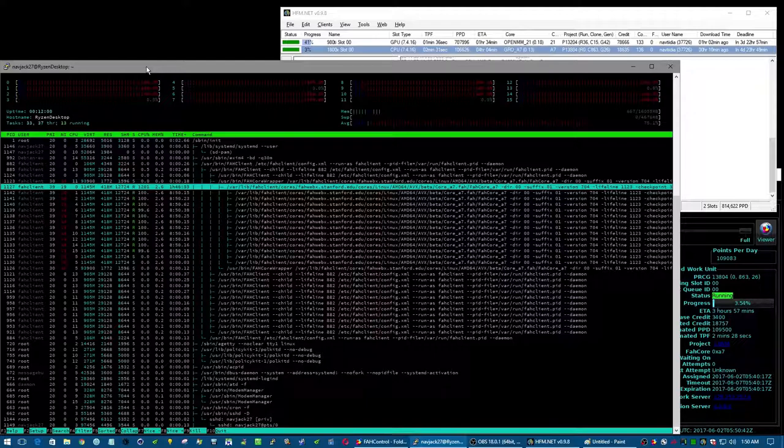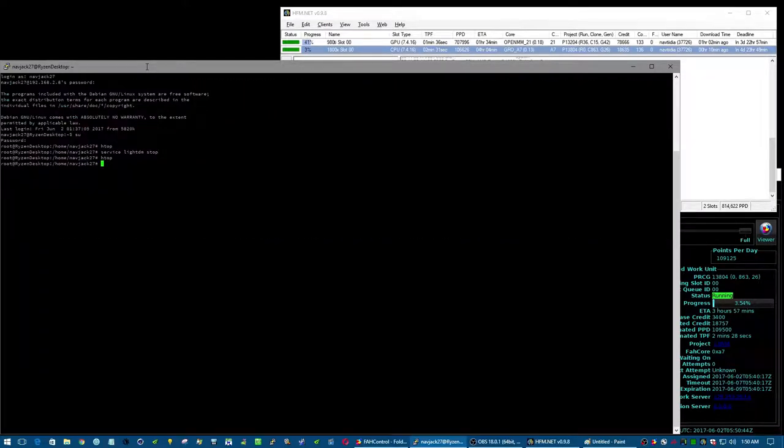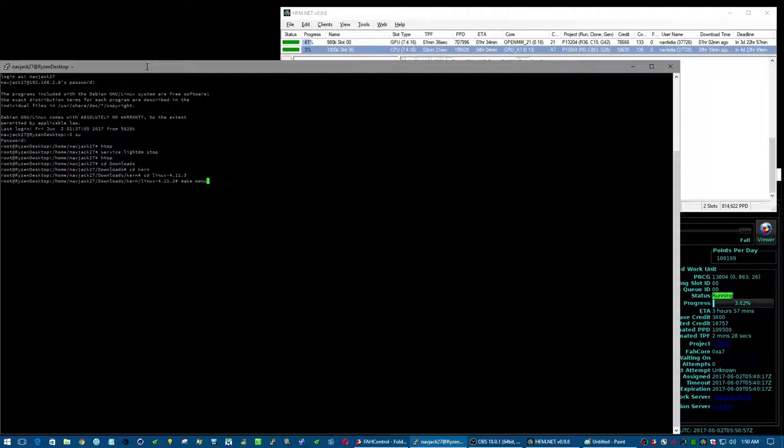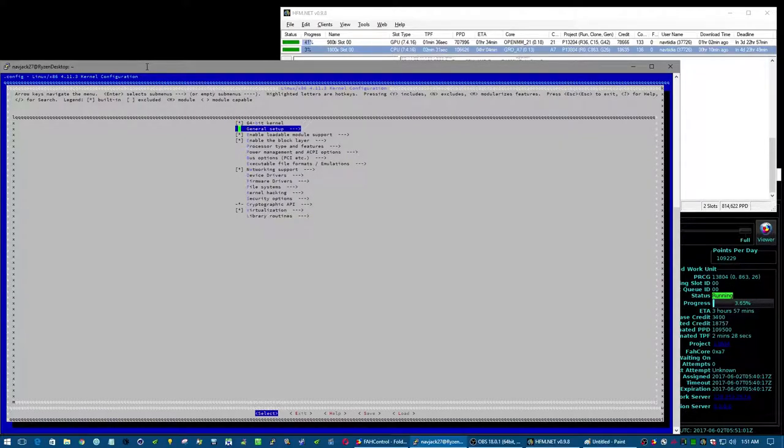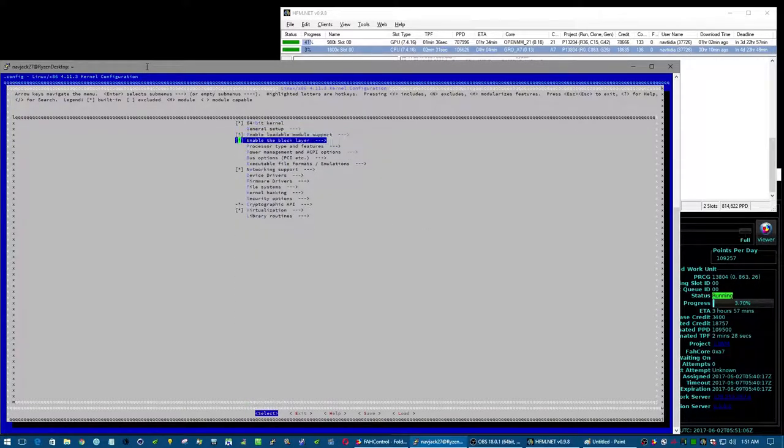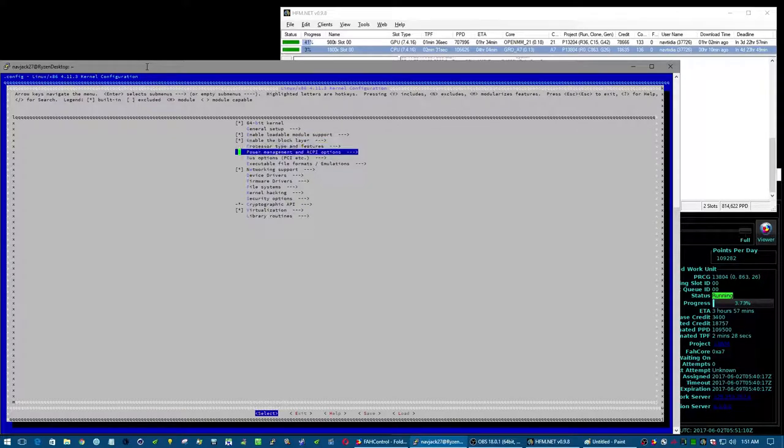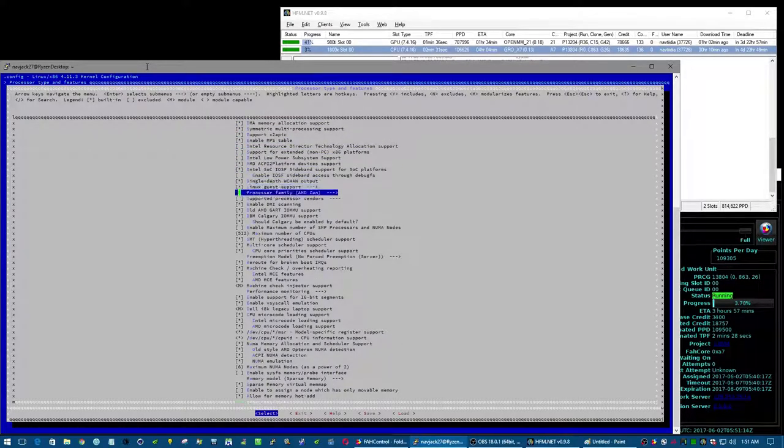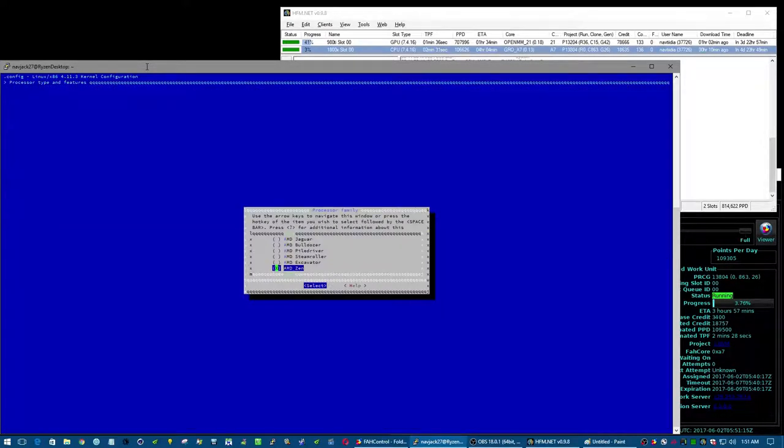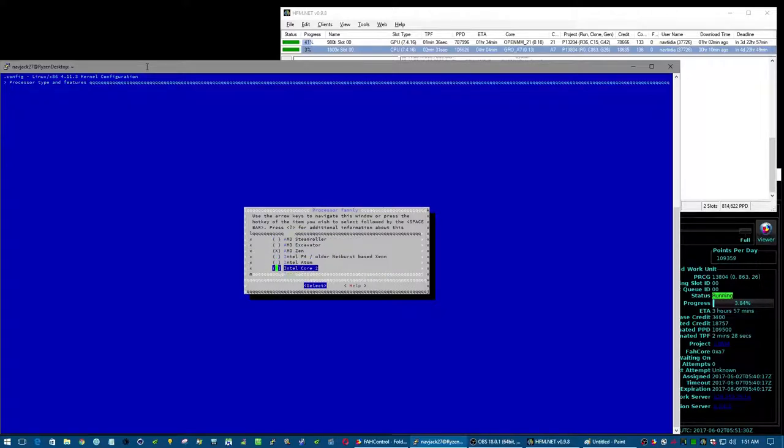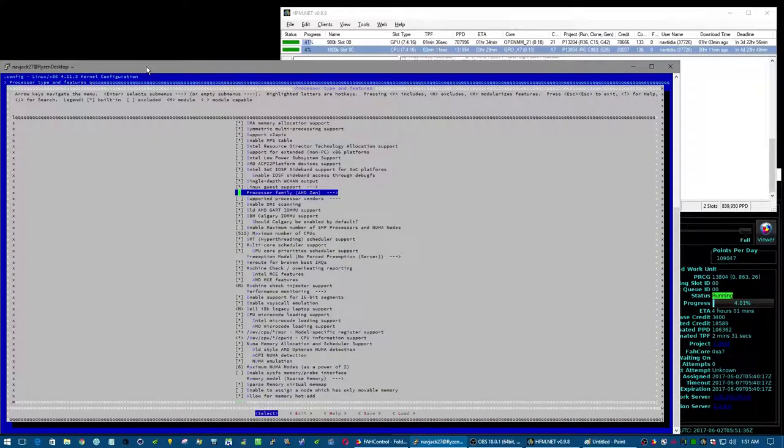So I'll F10 out of this and go to my kernel directory, 4.11.3. Should still be the same settings from the last time I built this. I had to do some business to get this to show up here because initially there is only Opteron, Athlon 64 Hammer, and then AMD Core 2, and I think like generic or something like that.